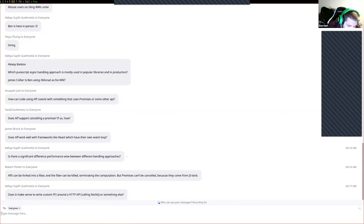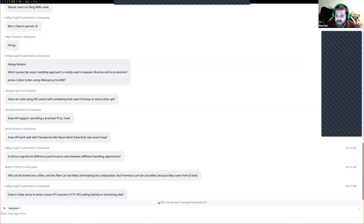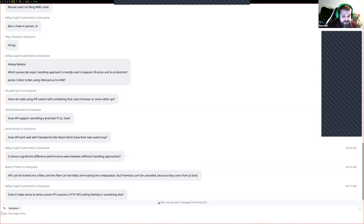Does it make sense to write custom FFIs around HTTP calls like fetch? I wouldn't really do that in production — I would just reach for Affjax. If you really don't like the way Affjax is doing something, you do have the option, but in general I prefer working with Affjax when in PureScript. Working in JavaScript, I really prefer to work with Fluture, and there's a to-Fluture and from-Fluture set of methods in the Fluture library to go from a promise to Fluture.